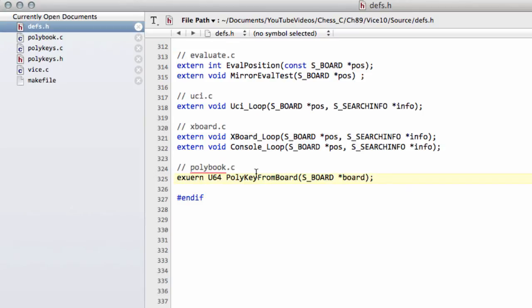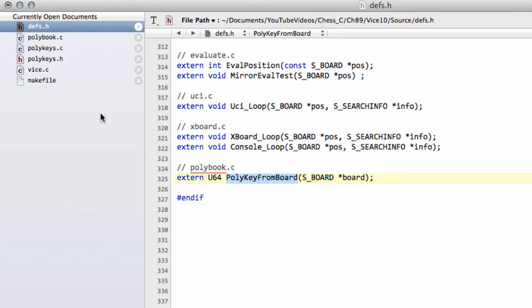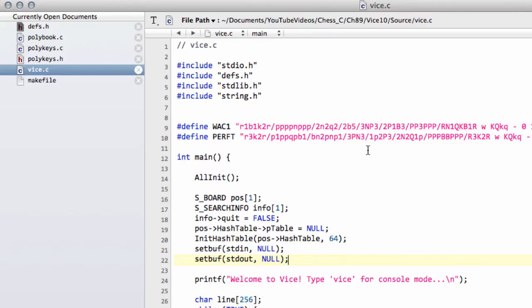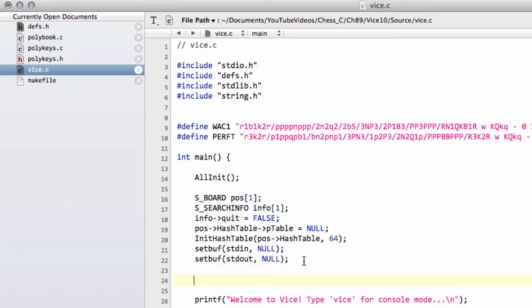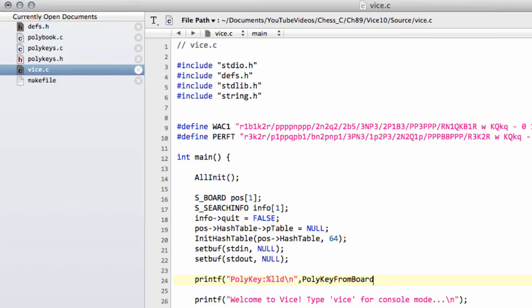We actually won't, I don't think, need to use this anywhere but in the polybook.c file, but I want to print one to the screen now when Vice starts. So I'll just take this function here. And at the start of Vice here, let's just do a printf and have polykey, just for my own peace of mind that things are working okay.